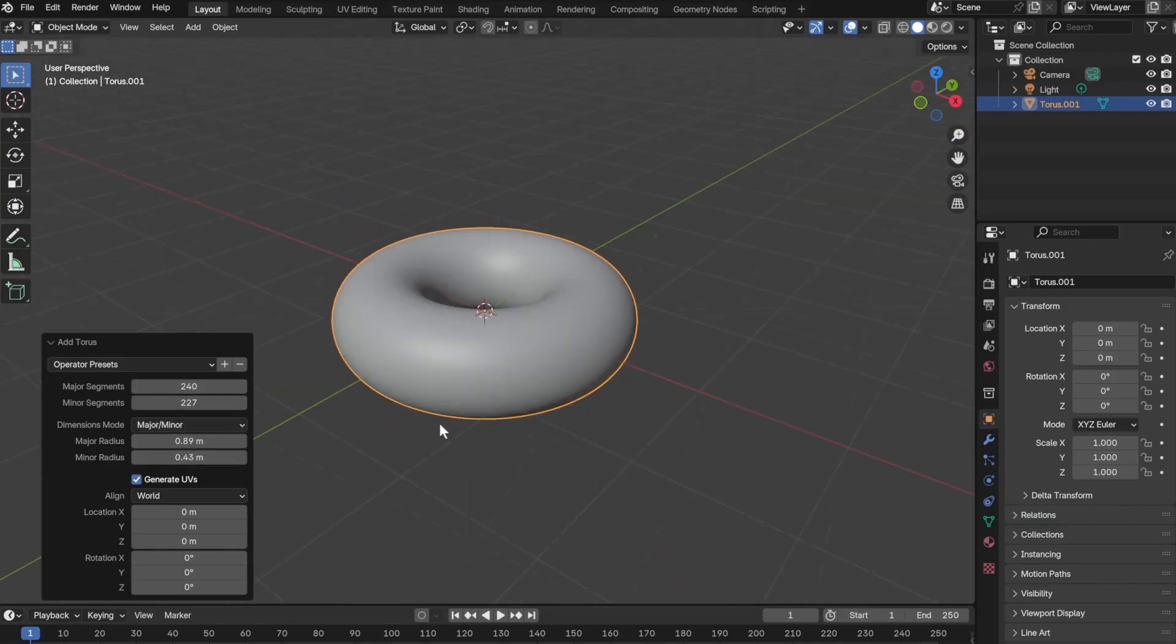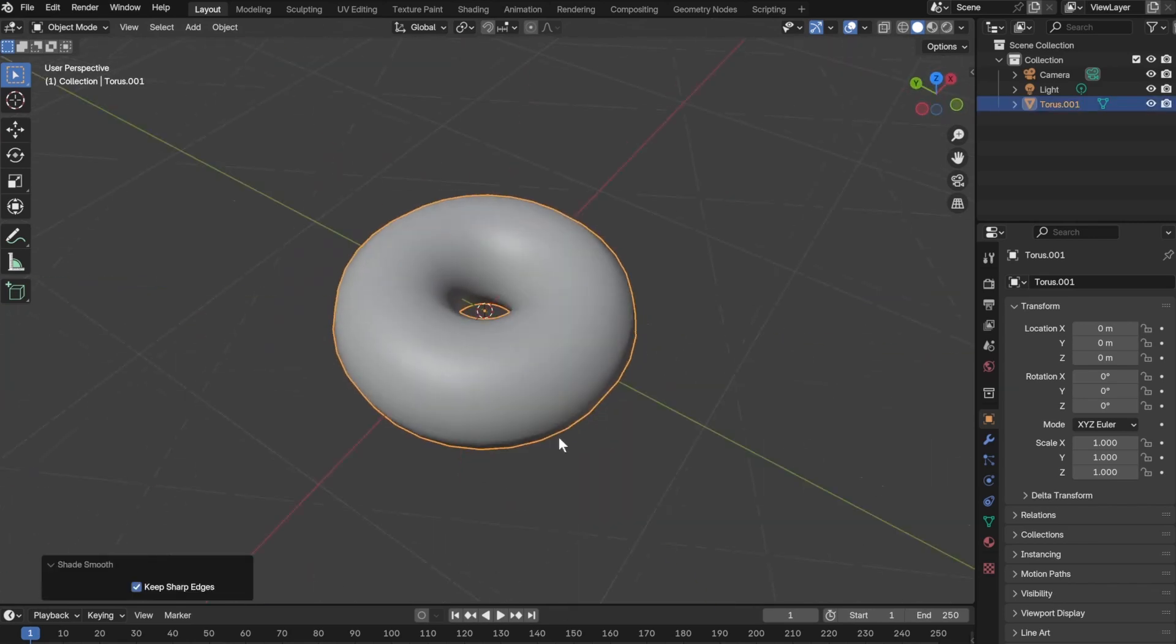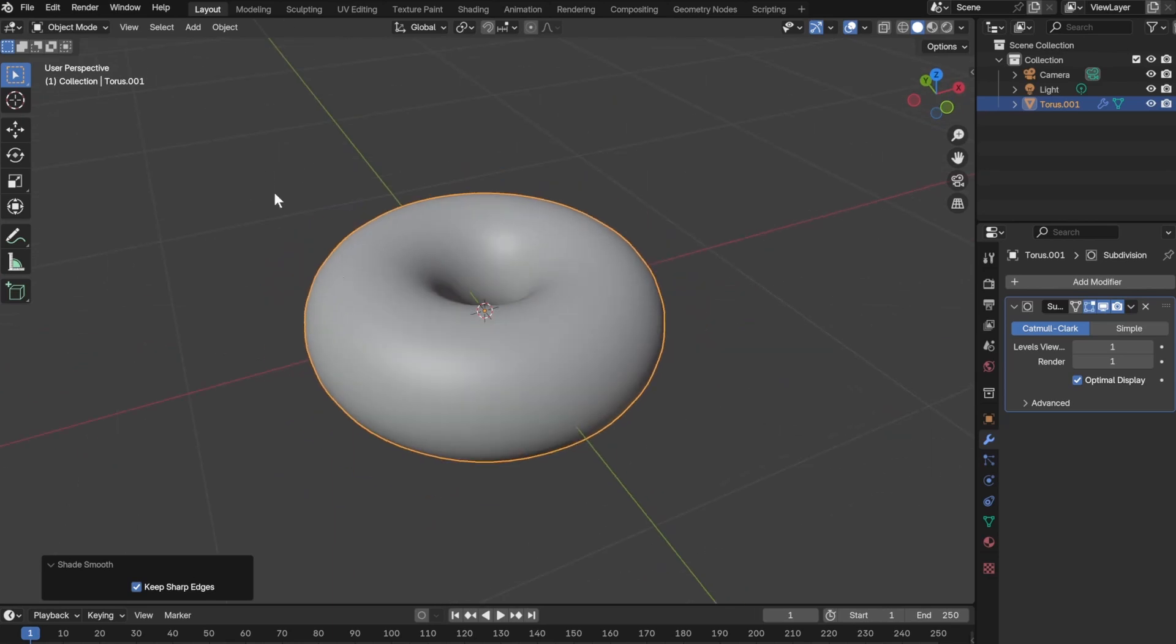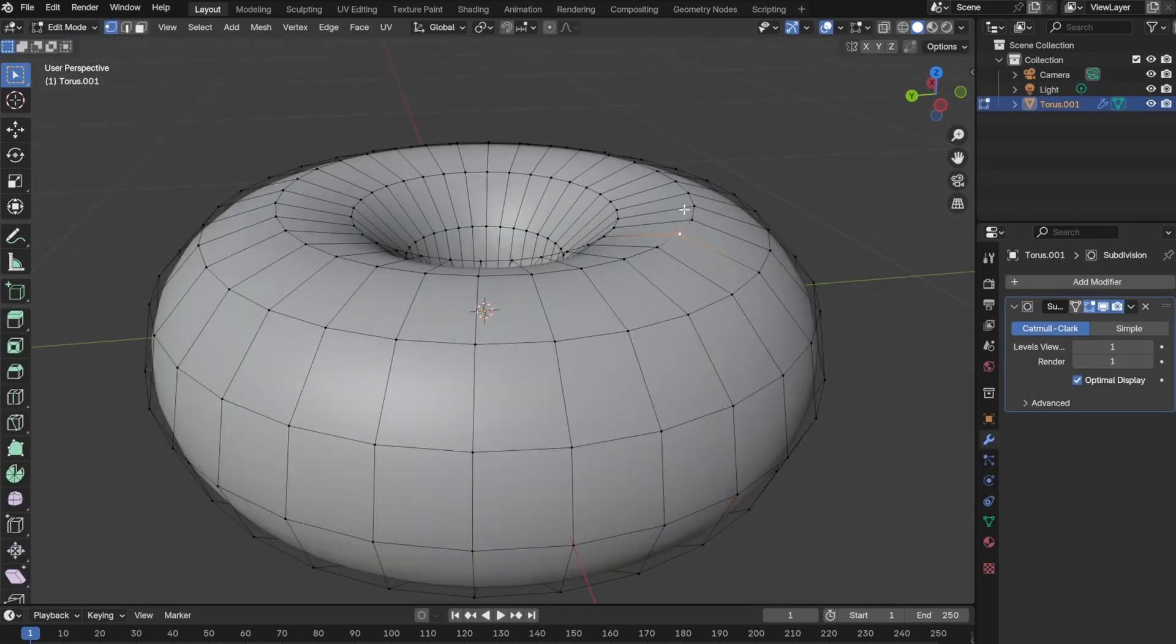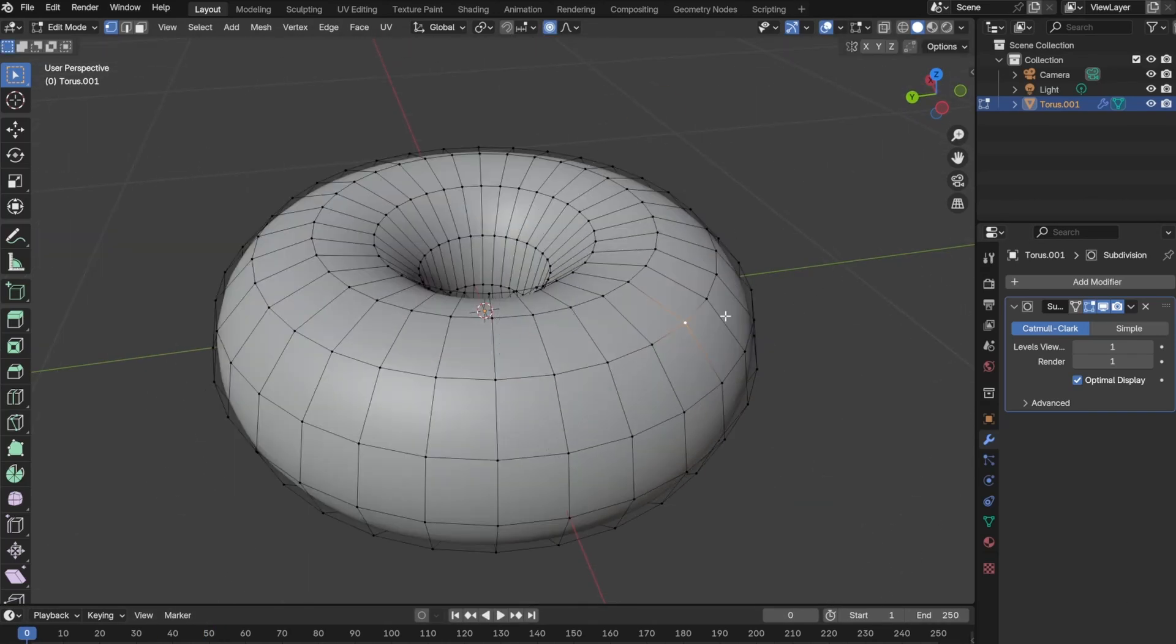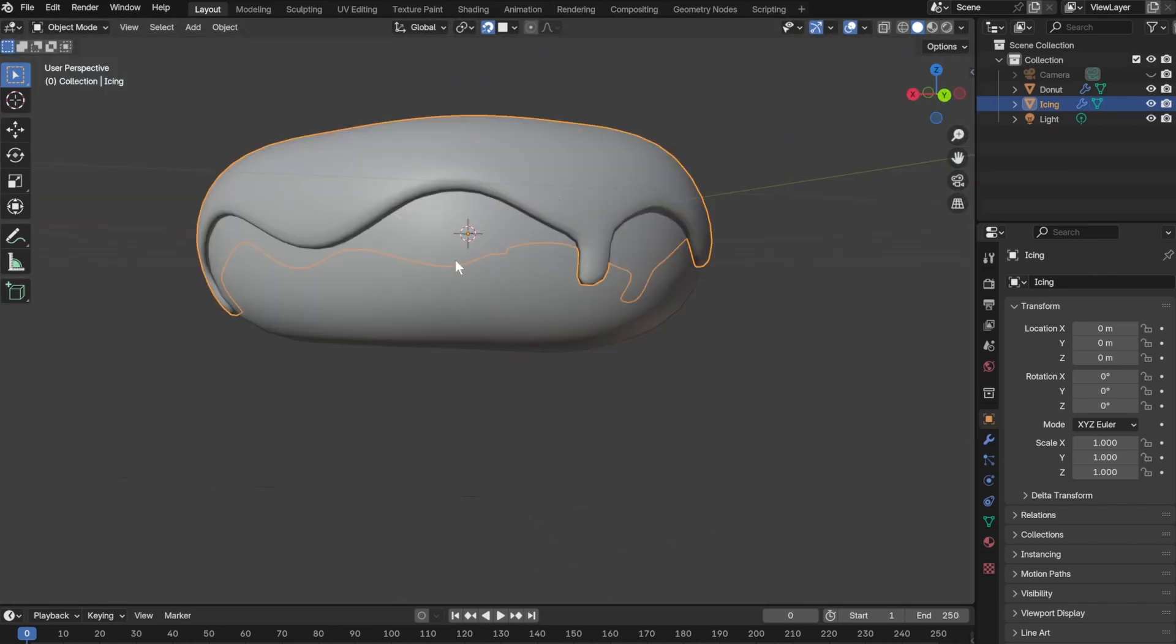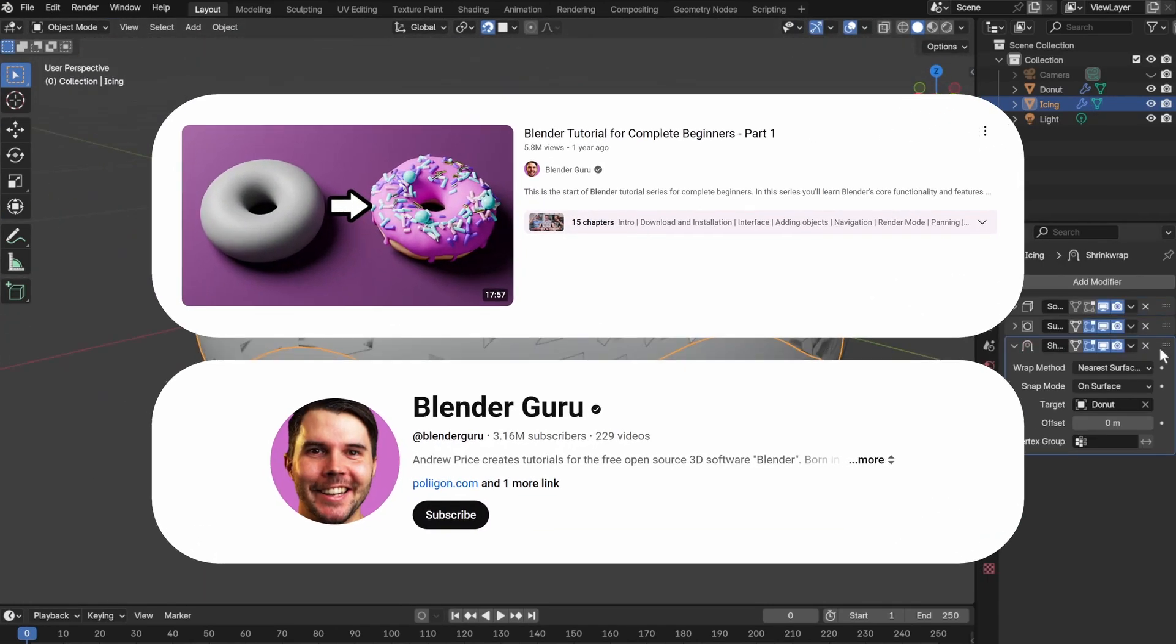If you're new to Blender like me, you've probably seen a lot of people talk about this tutorial. Lots of people start their Blender journey here and often suggest newcomers also start from this tutorial. You can probably already guess what I'm talking about, and that is none other than the infamous donut tutorial by Blender Guru.